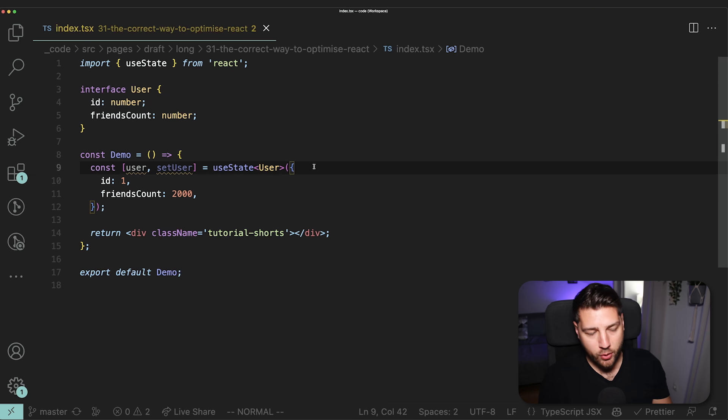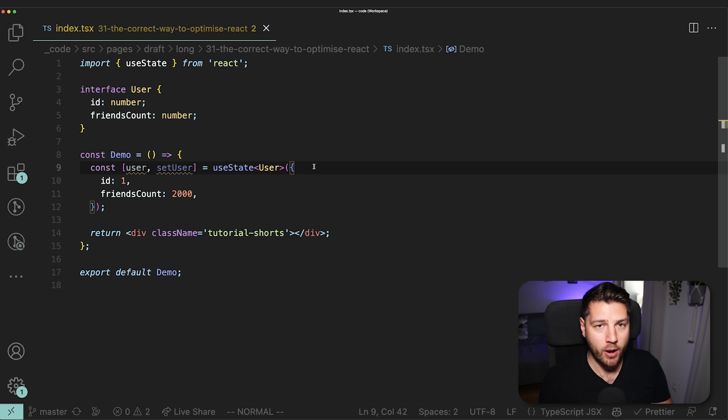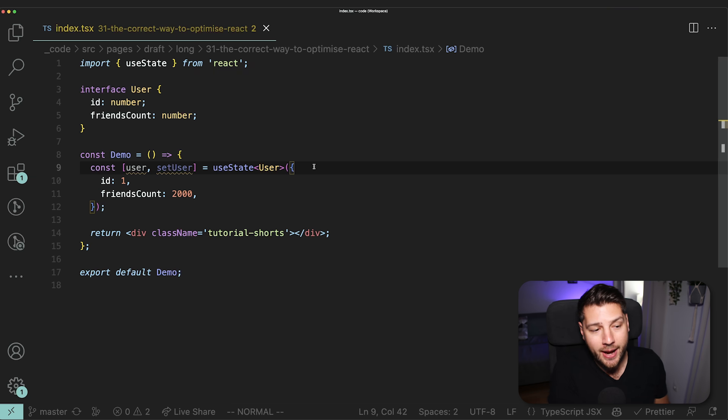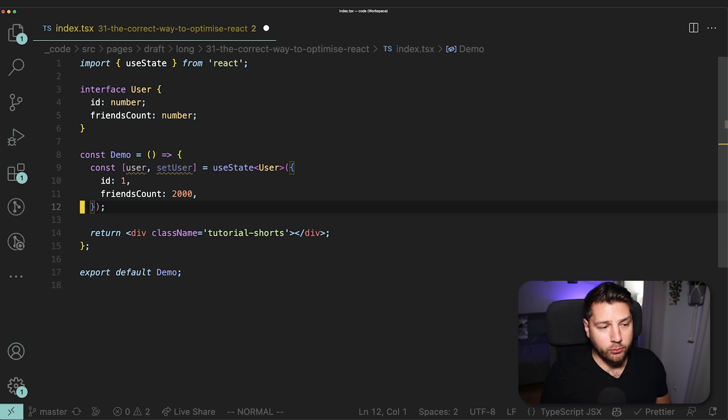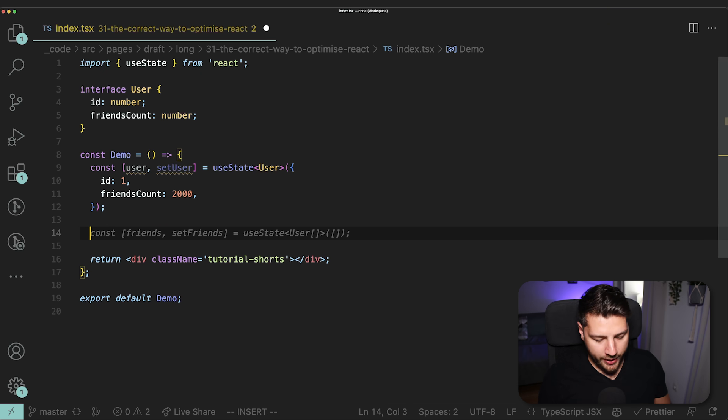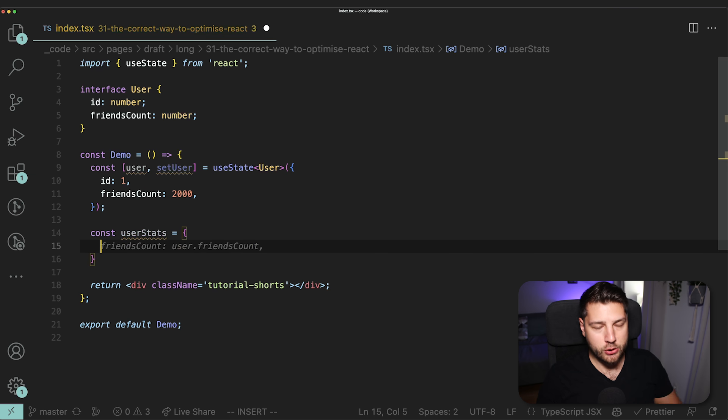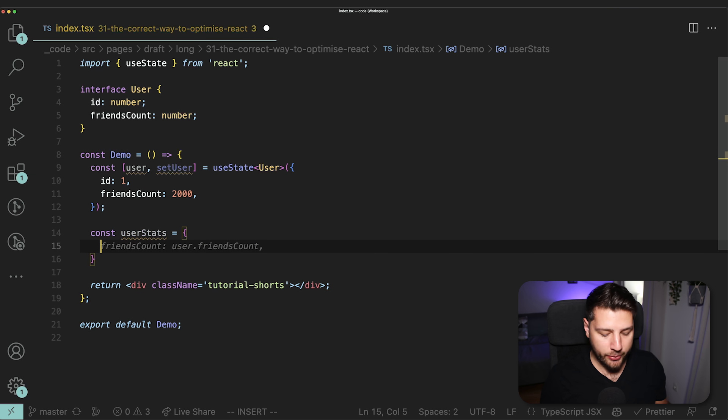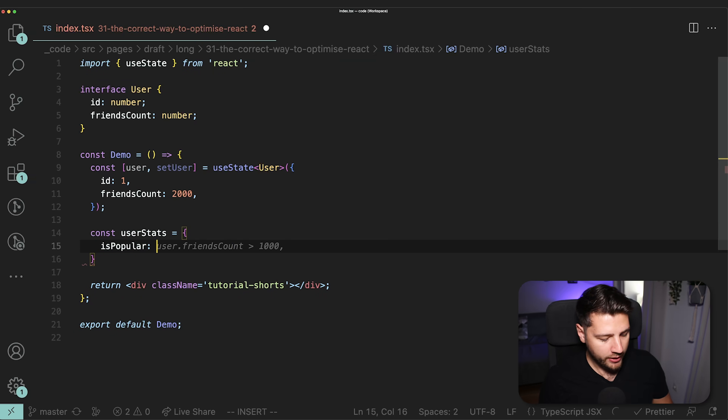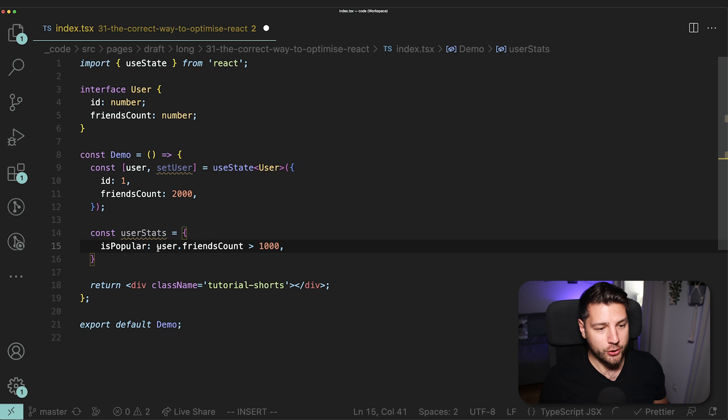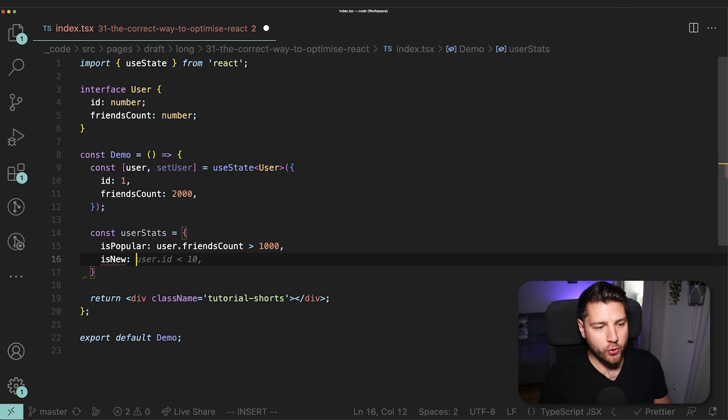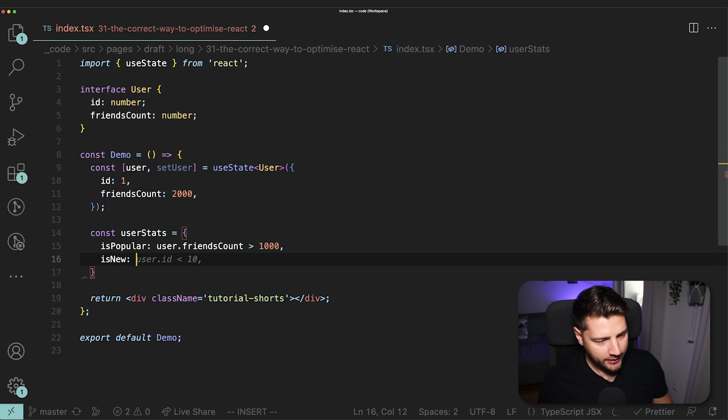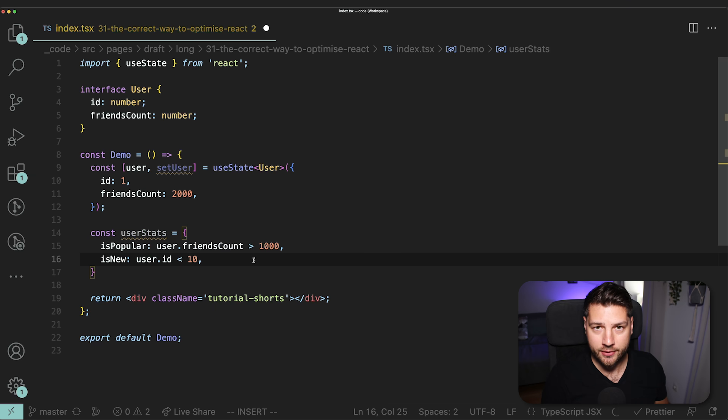Now let's assume that this is a project that we're working on for a client, and we get a task to add some user statistics and display them in the UI. These user statistics won't necessarily come from the backend, but rather have to be computed on the frontend and then displayed. So to do that, we could come in here, create a new object called const userStats. We're going to give it properties - first one is popular, which is obviously going to denote if the user is popular. For now, we're going to put this as user.friendsCount is greater than 1000. And then we're going to add a new property called isNew, which is going to denote if the user is a new user on the application. And let's assume that this is only the case if the user's ID is less than 10.